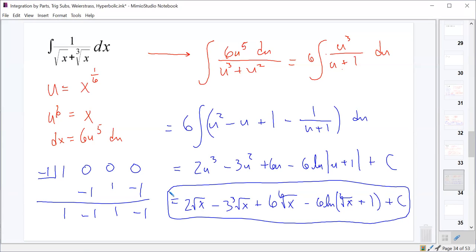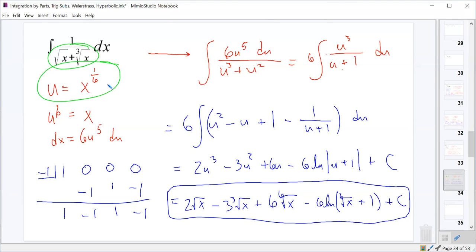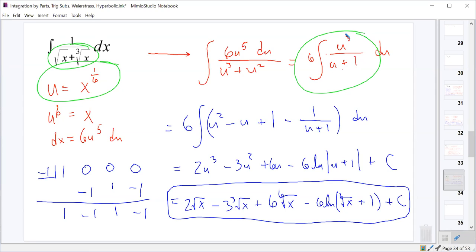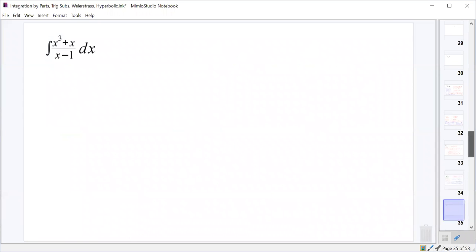We're going to start dealing with rational functions a lot more. We'll get into it a bit today, and when we come back from vacation, we'll do much more. So let's look at (x³+x)/(x-1).